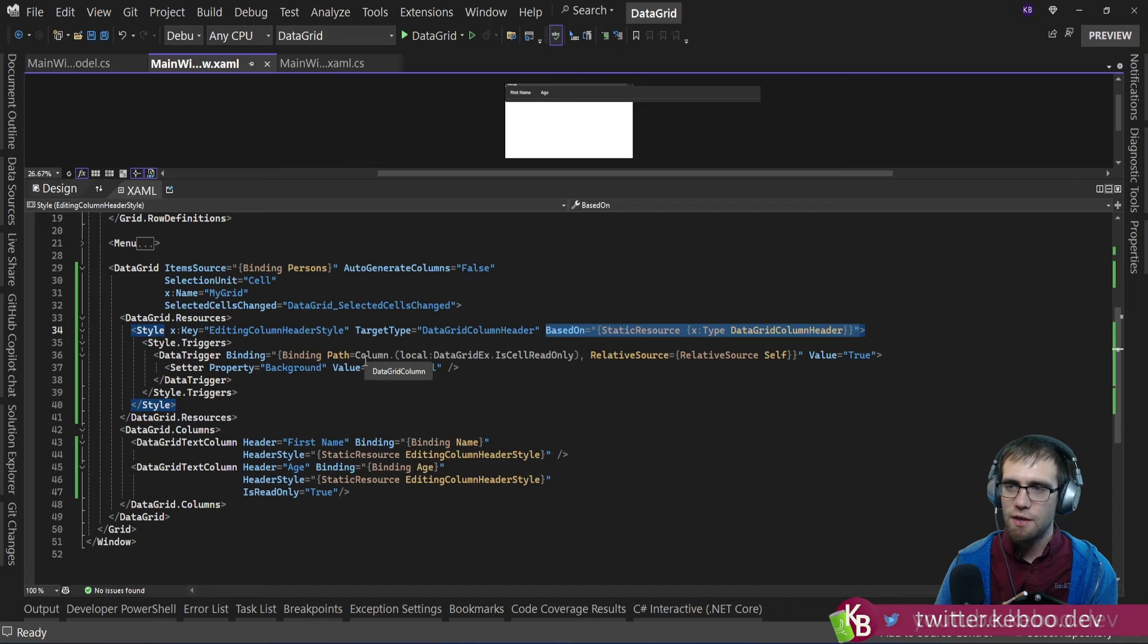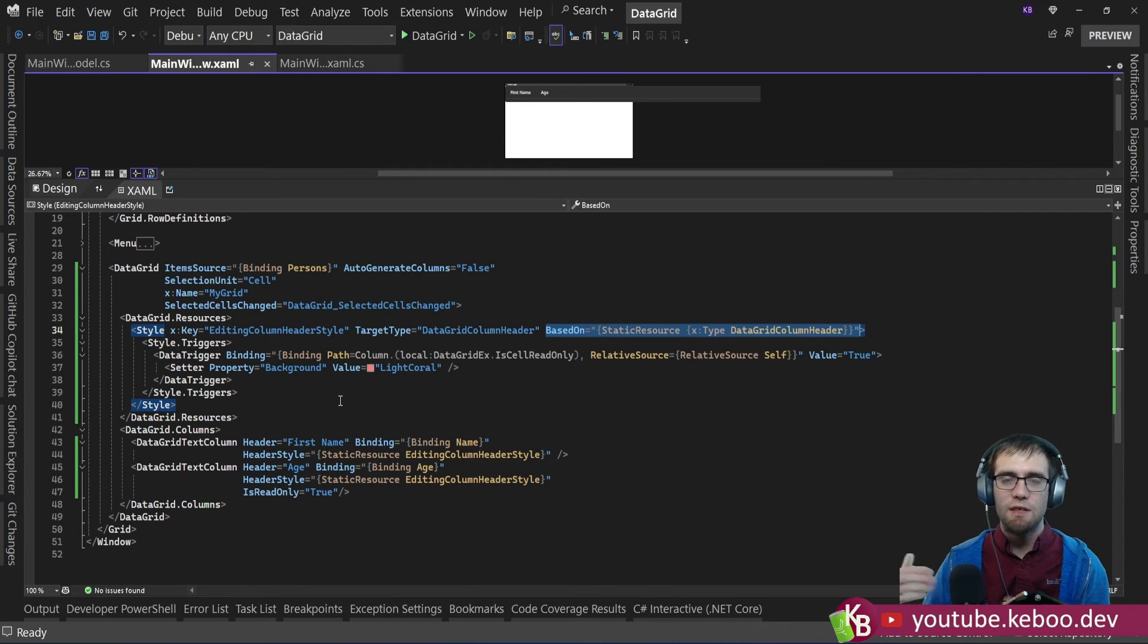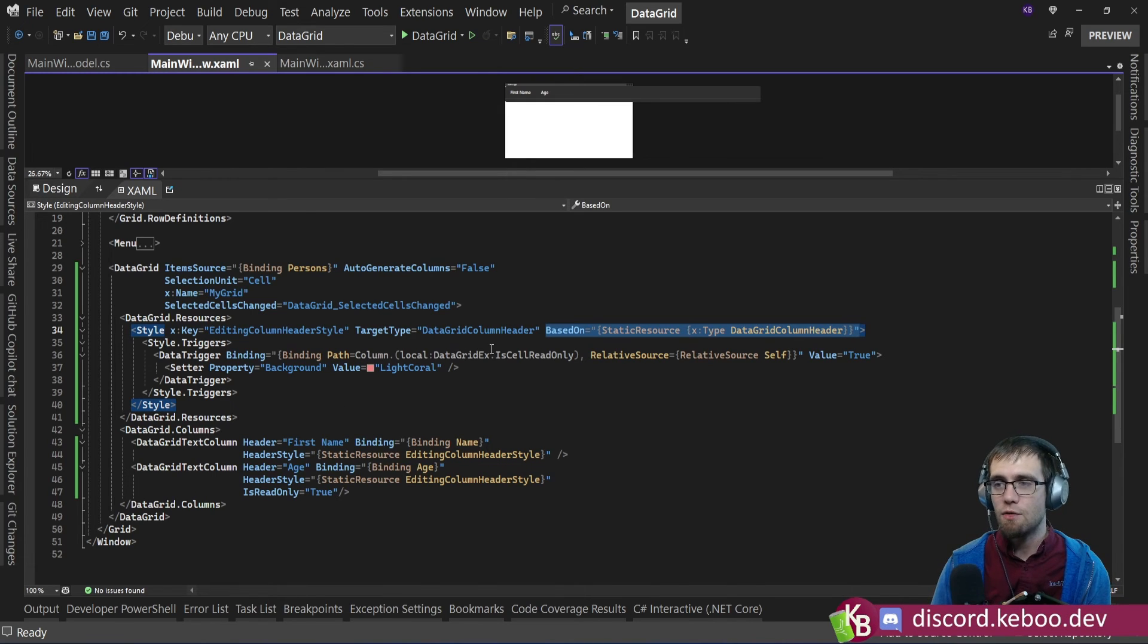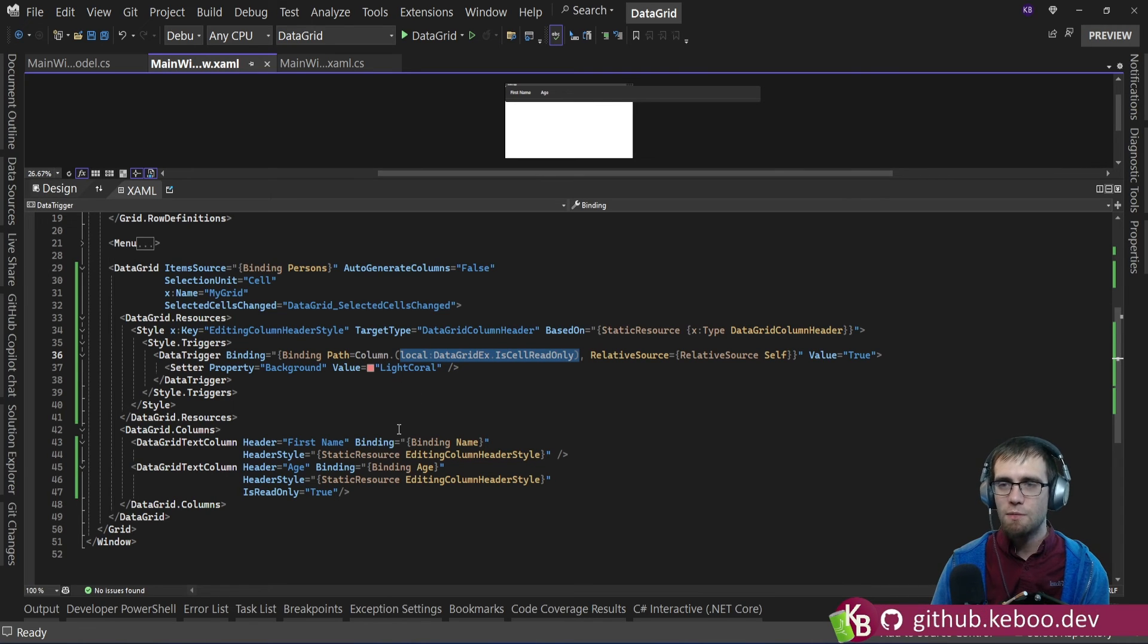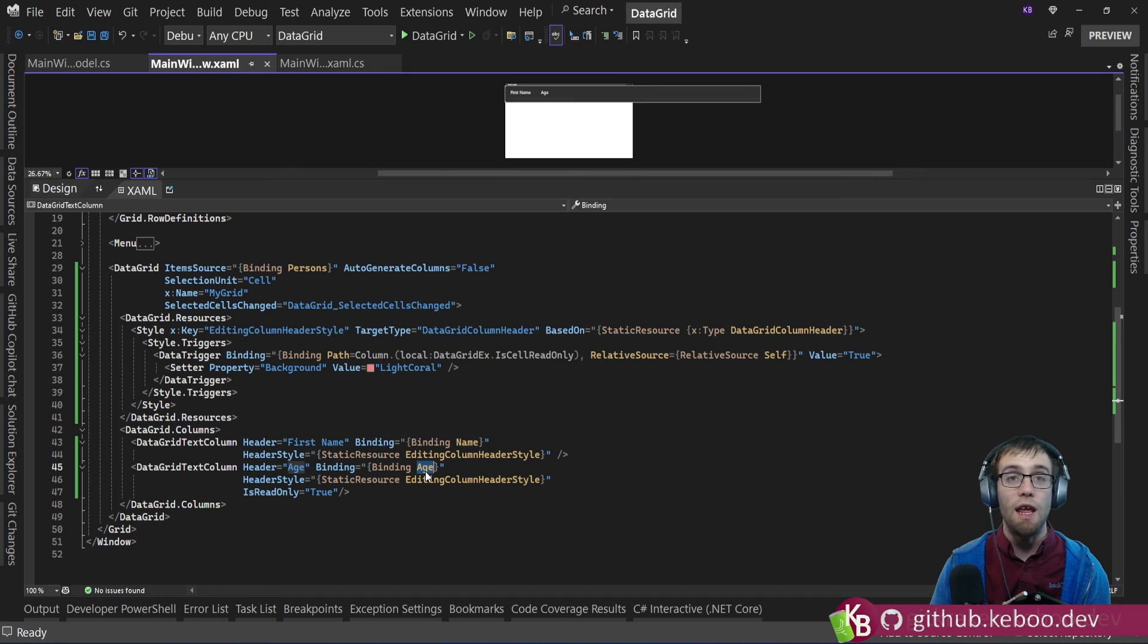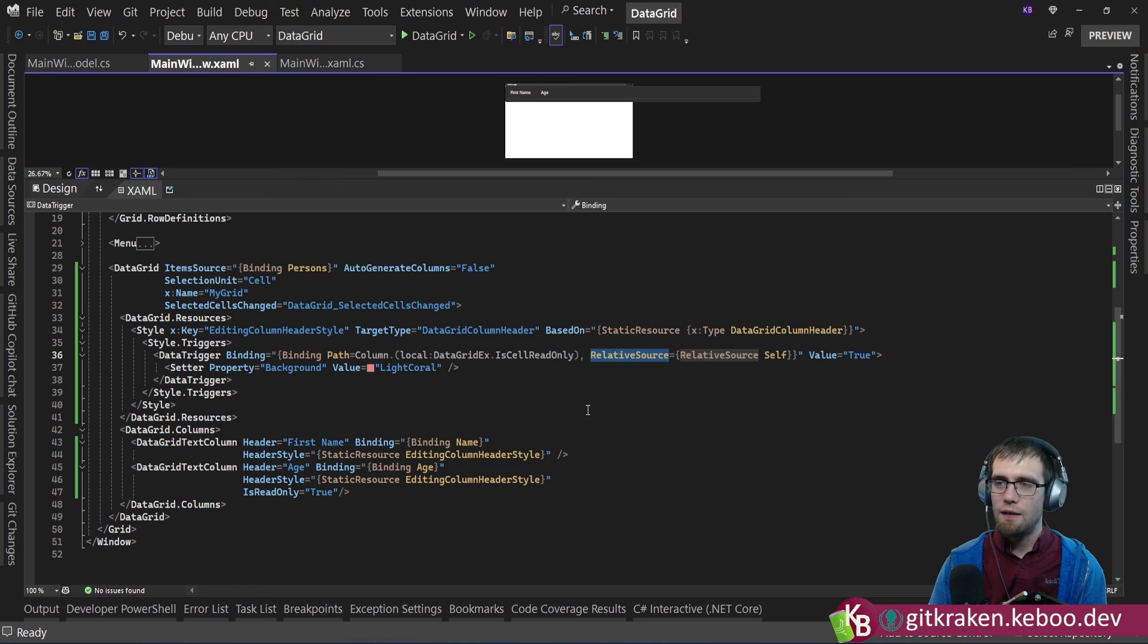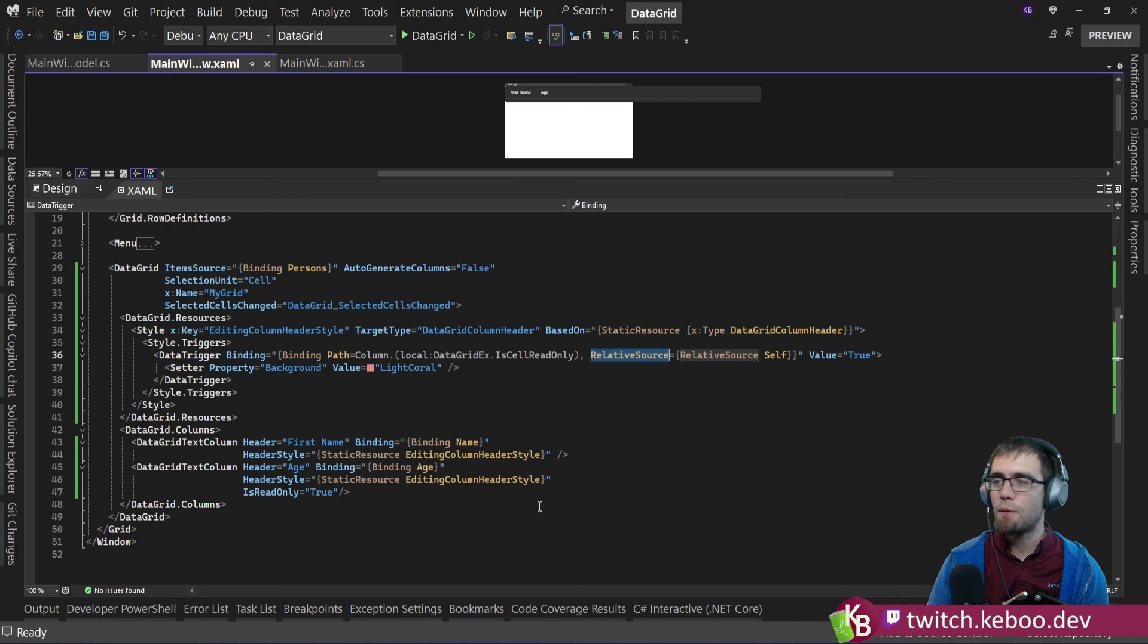you end up putting parentheses around the attached property that you're looking for. It probably would shock nobody to see column dot property name. But in this case, because the column itself doesn't actually have the isCellReadOnly. That property is owned by the attached property data grid EX class. We end up referencing it with parentheses to say, okay, let's go through and look at this. And you can see that the source of this binding isn't going to be the data context of the header, because in this case, that would end up being the string of the property, either name or age. And so instead, we say, let's go ahead and bind to ourselves the data grid column header object itself, which has a column property. And on that column property, we can then read the attached property of the set.